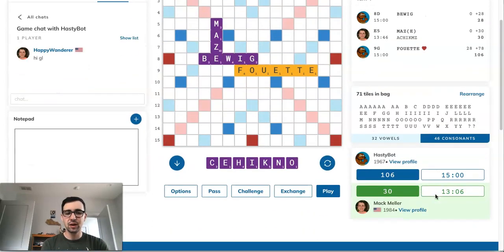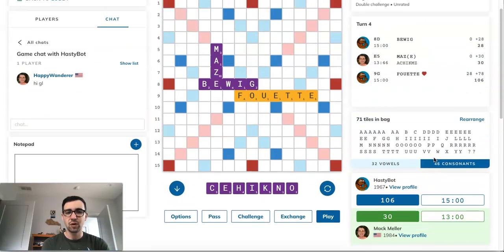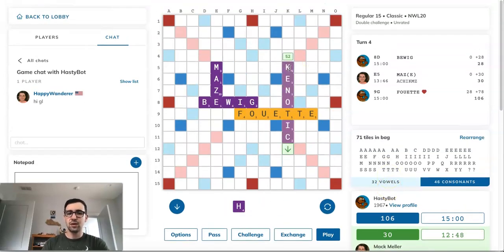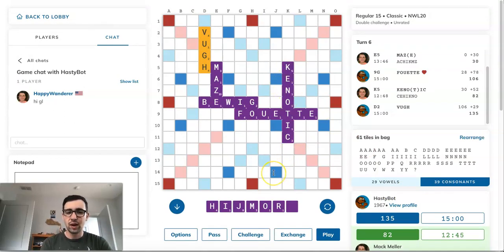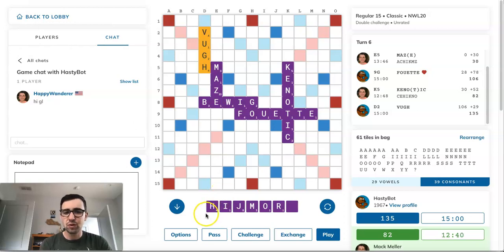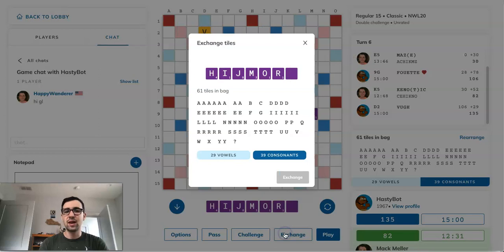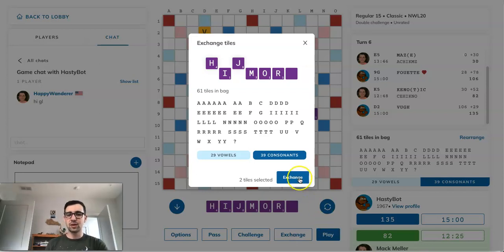This screen here shows the different tiles still in the bag — important to track if you're figuring out what the pool looks like or what your opponent has toward the end of the game, mirroring a tracking sheet in an over-the-board tournament. It also shows the aggregate number of vowels and consonants unseen, which can be very helpful. On the bottom right you'll see the names, ratings, current scores, and time of each player. To exchange tiles, click the exchange box, select the tiles you want — say H and J — then hit exchange.